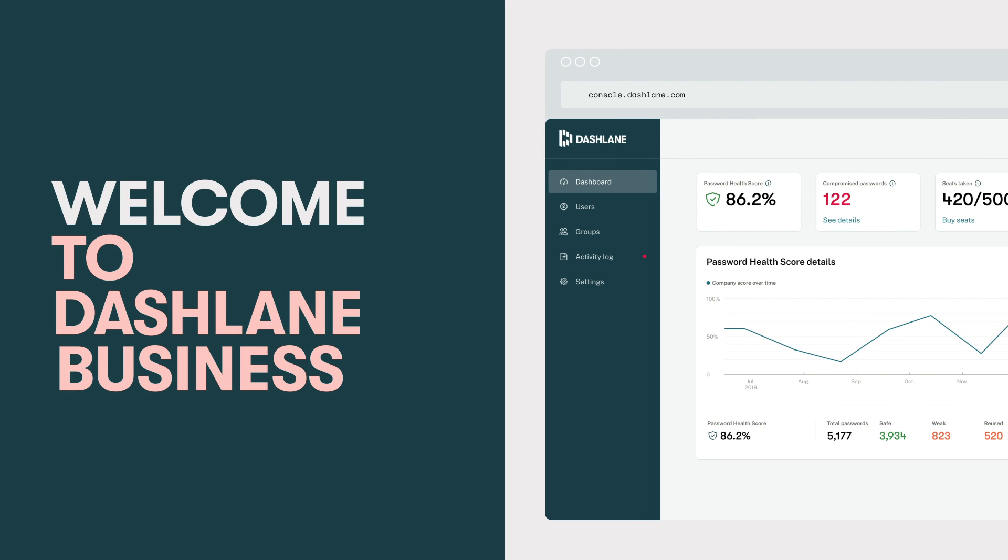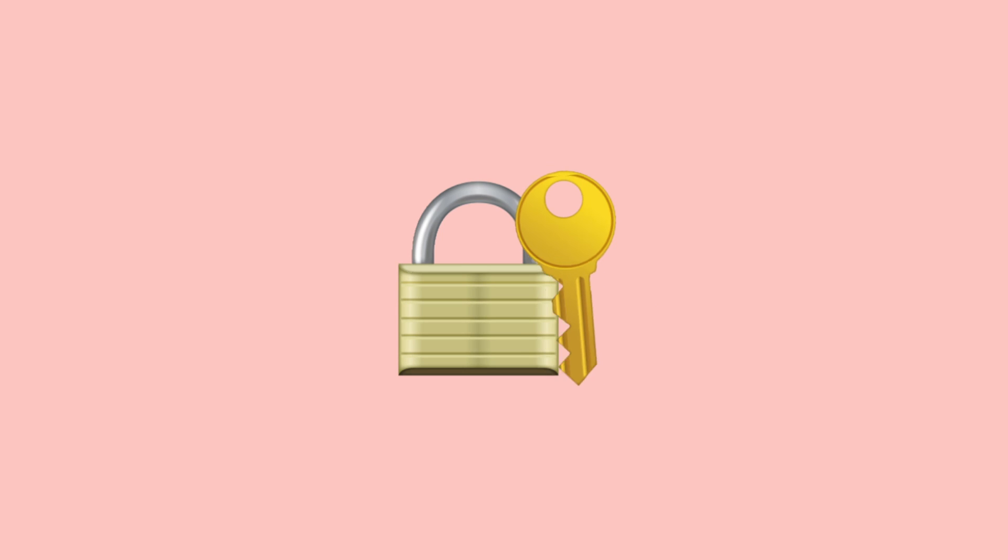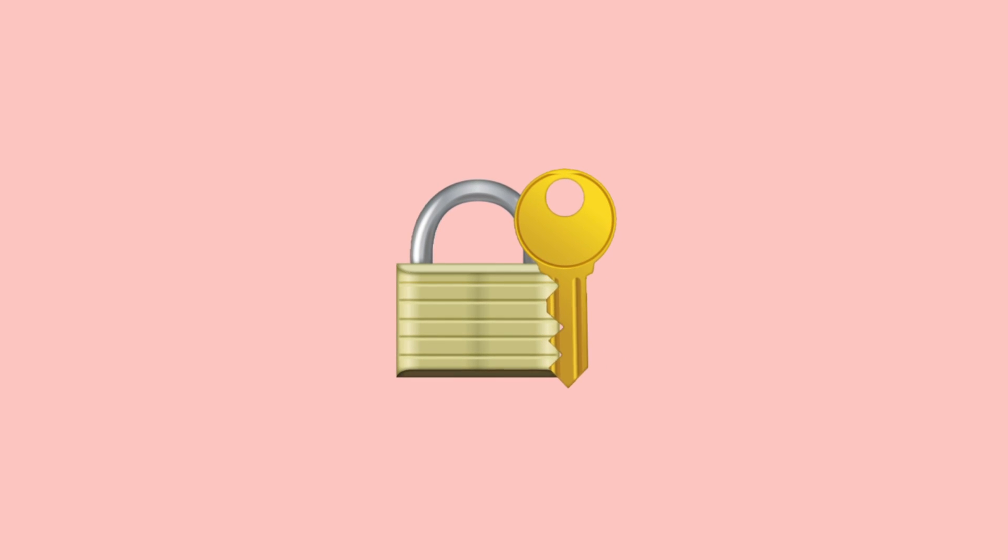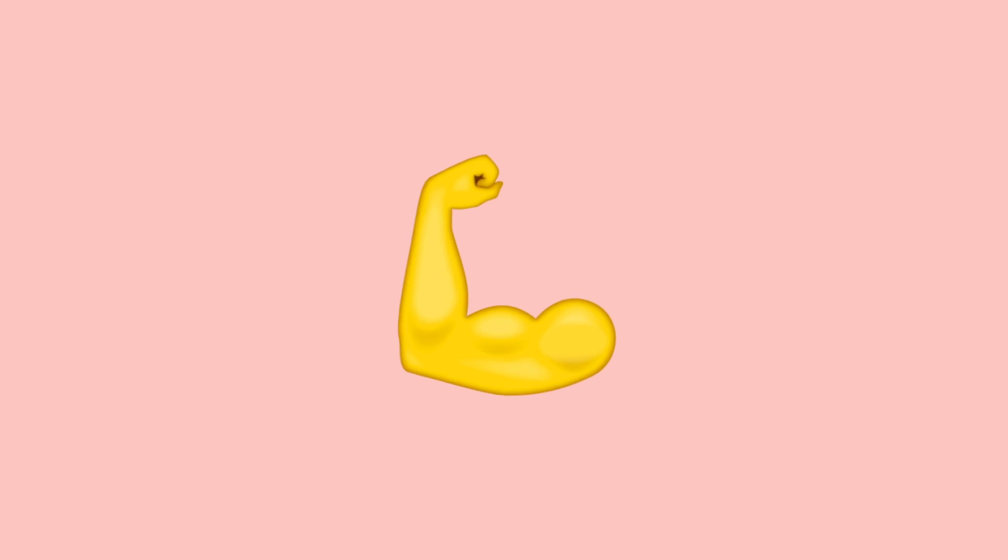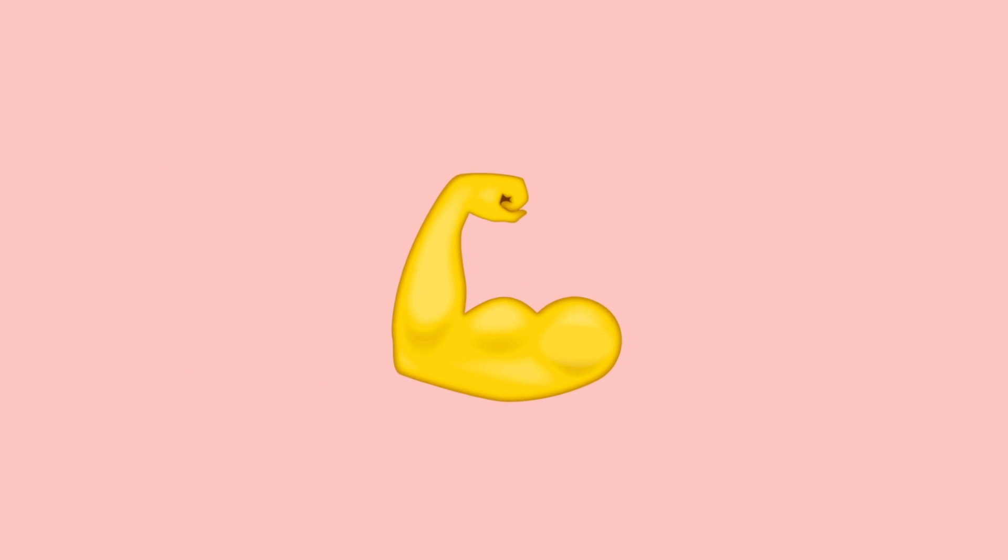Welcome to Dashlane Business, your first step towards securing your company against cyber attacks and empowering your employees to play their part. Here's how to get started.